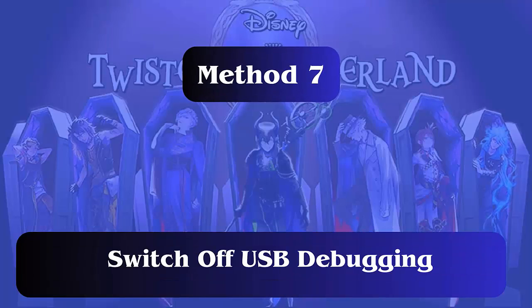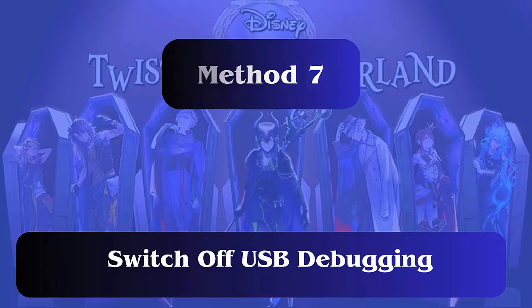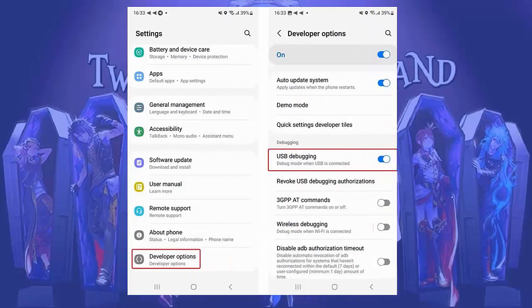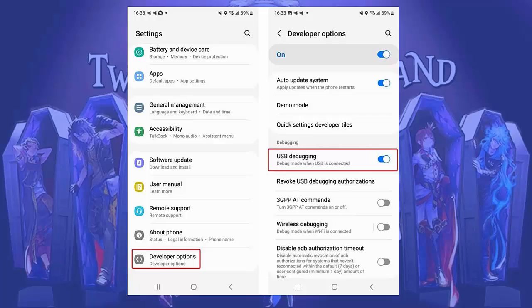Method 7: Switch off USB debugging. Another useful way to get rid of the issue is by turning off USB debugging from phone settings. Simply open Settings, click on System, then Developer Options. After that, open USB Debugging and turn it off.